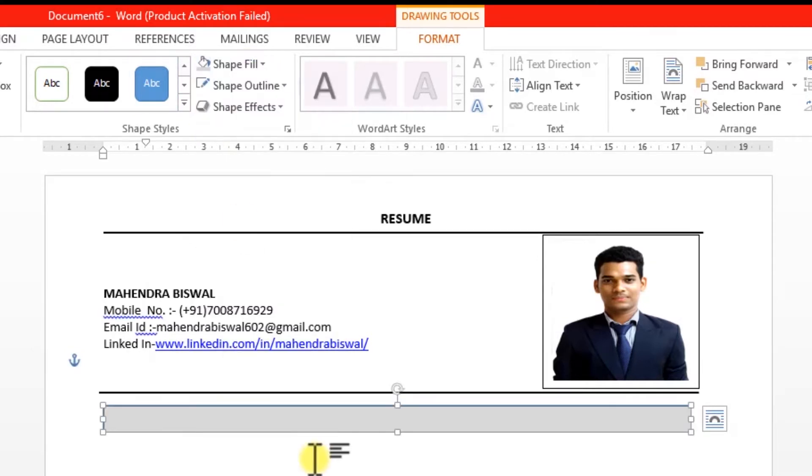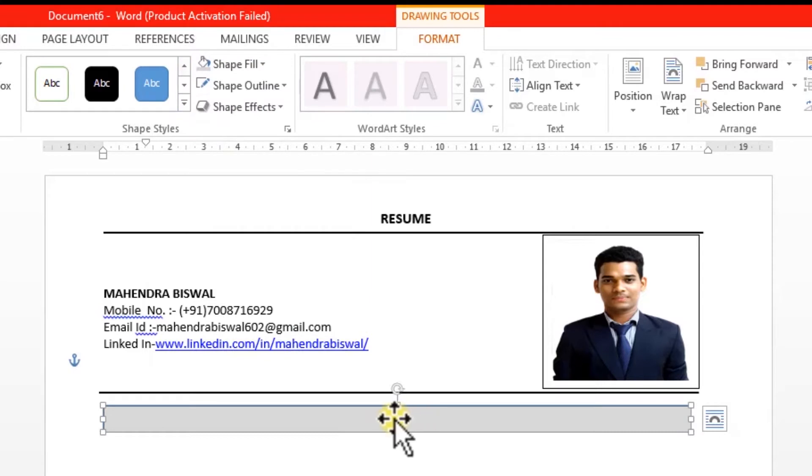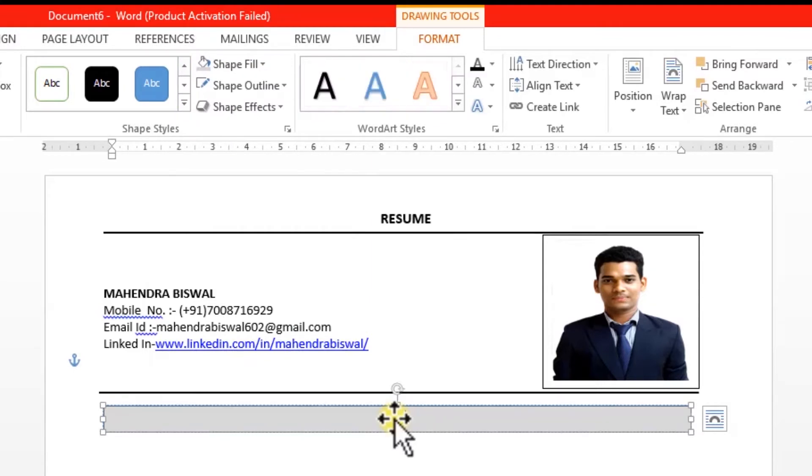Then I will fill it in some kind of color so that it's highlighted. Okay, this color is correct. Then I will double-click and add 'Career Objective'.